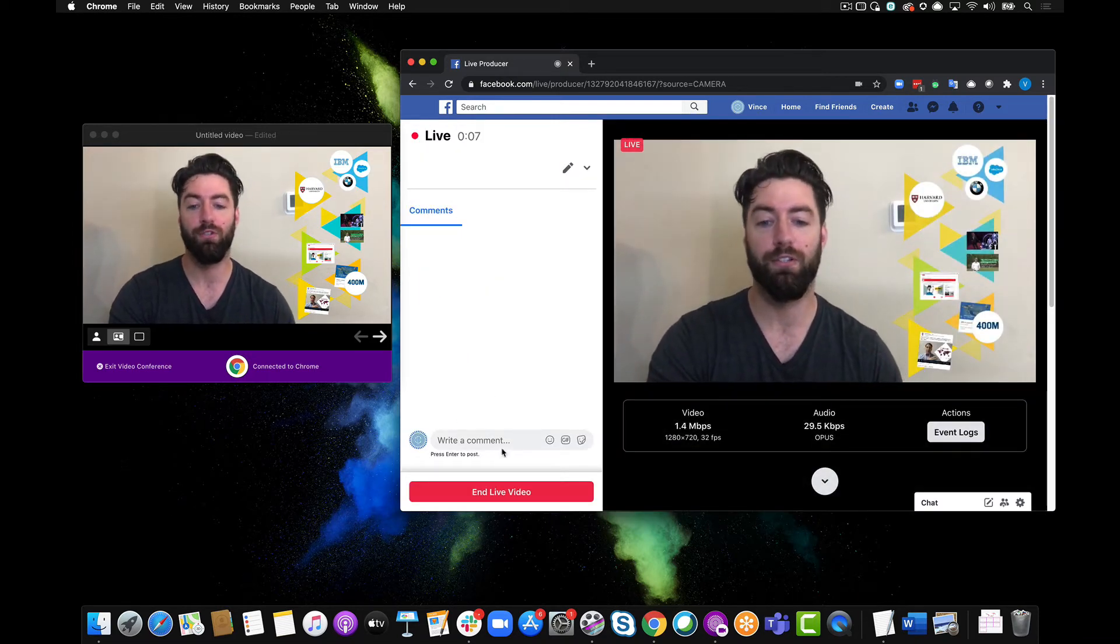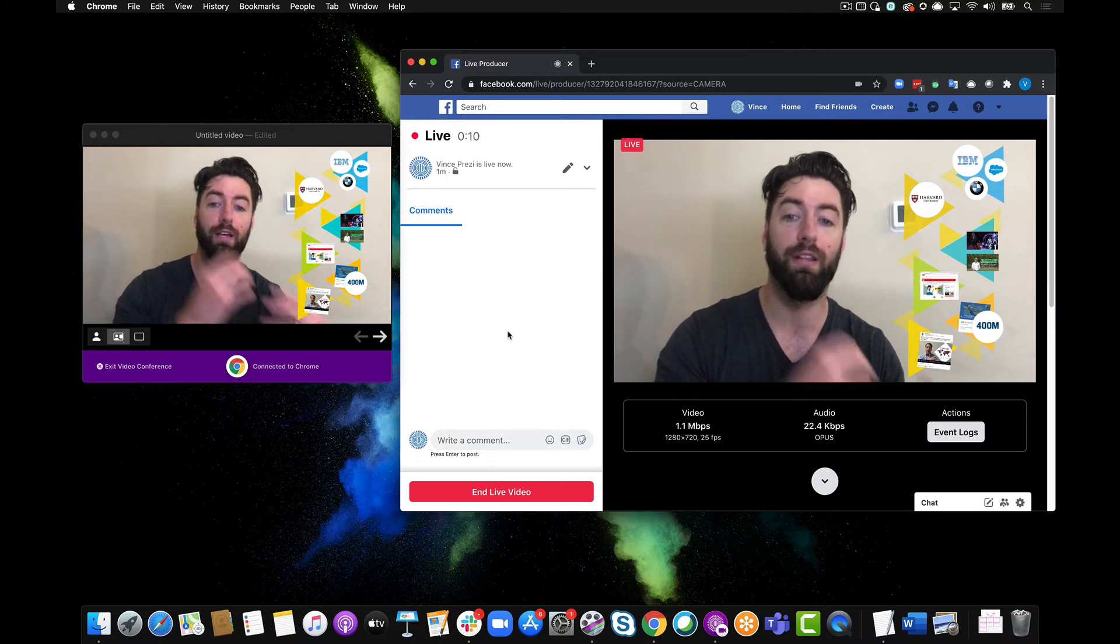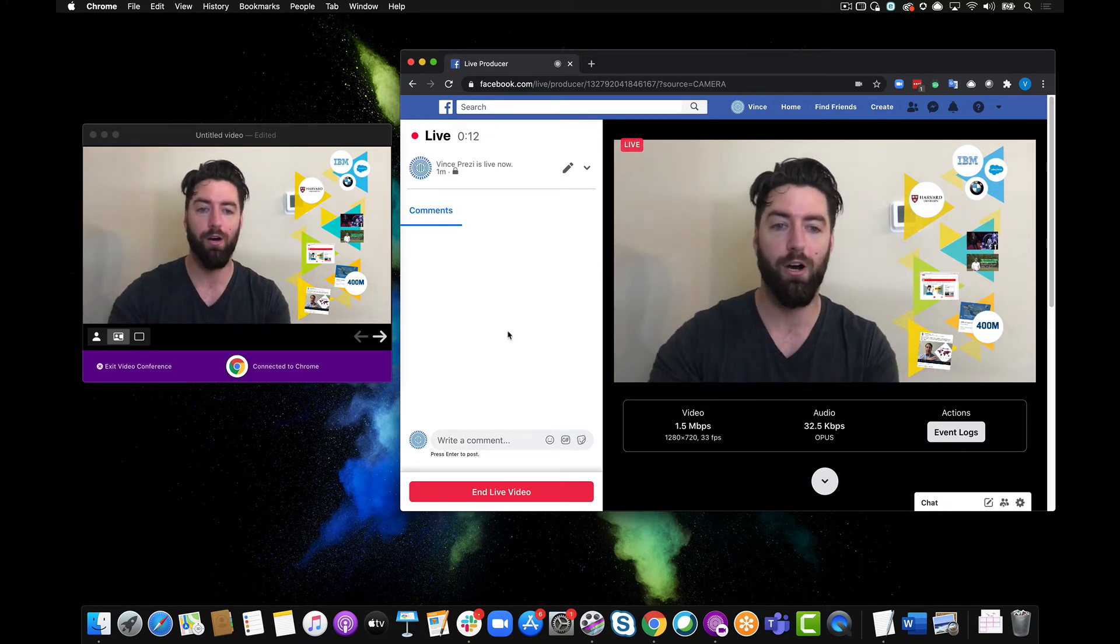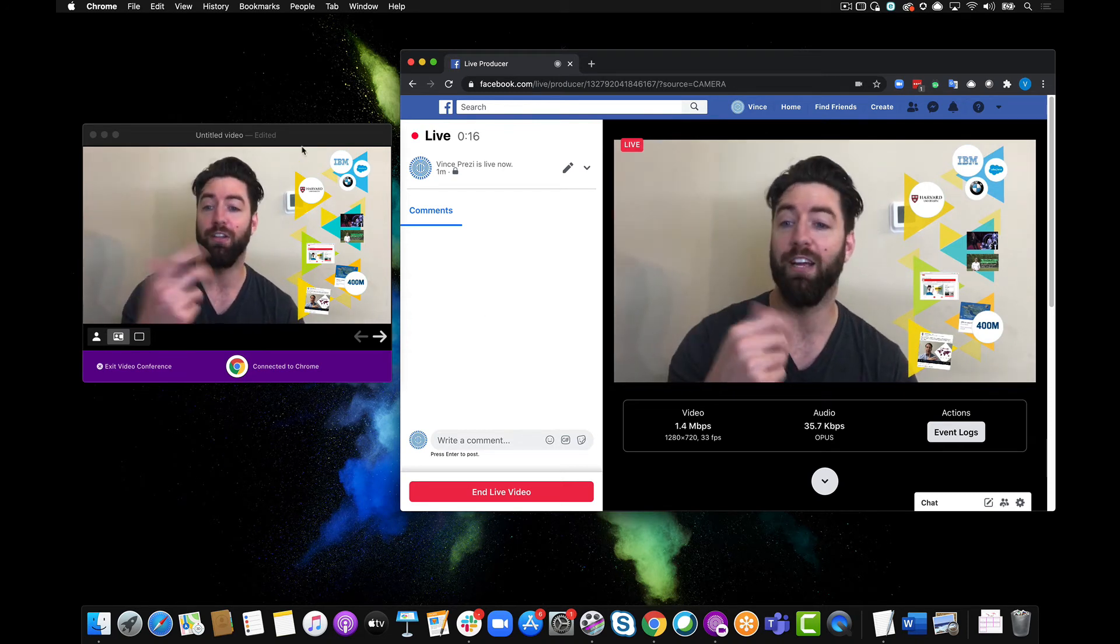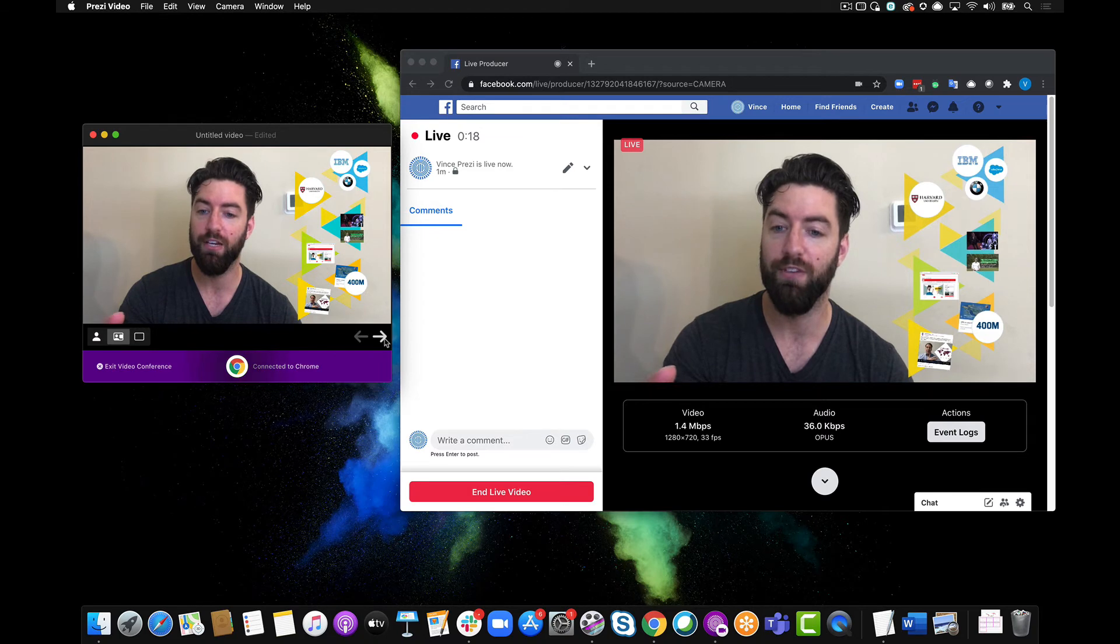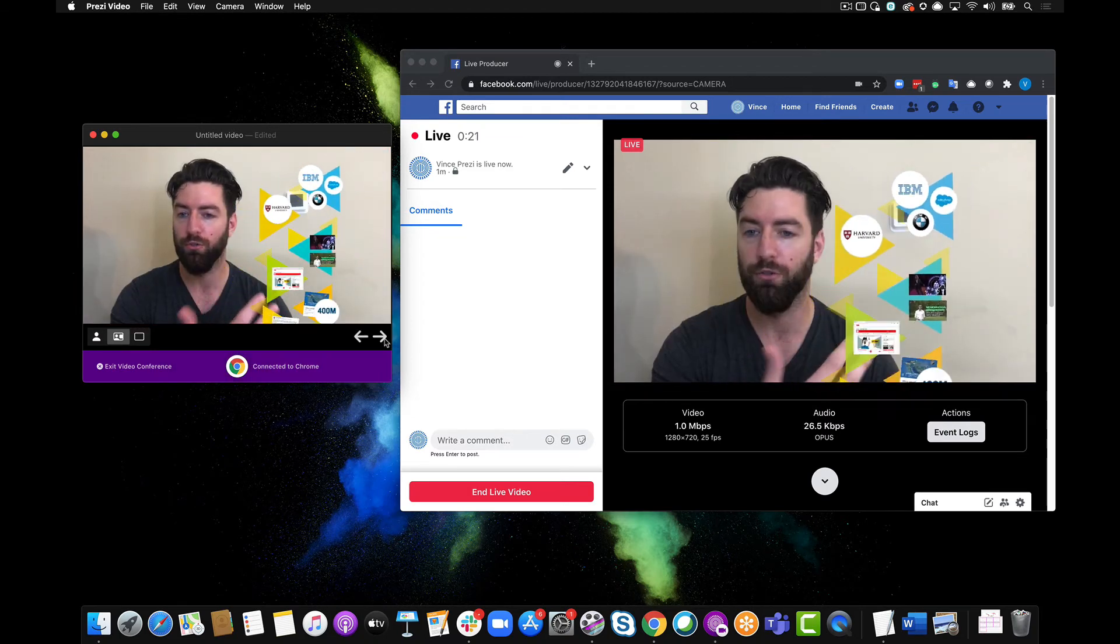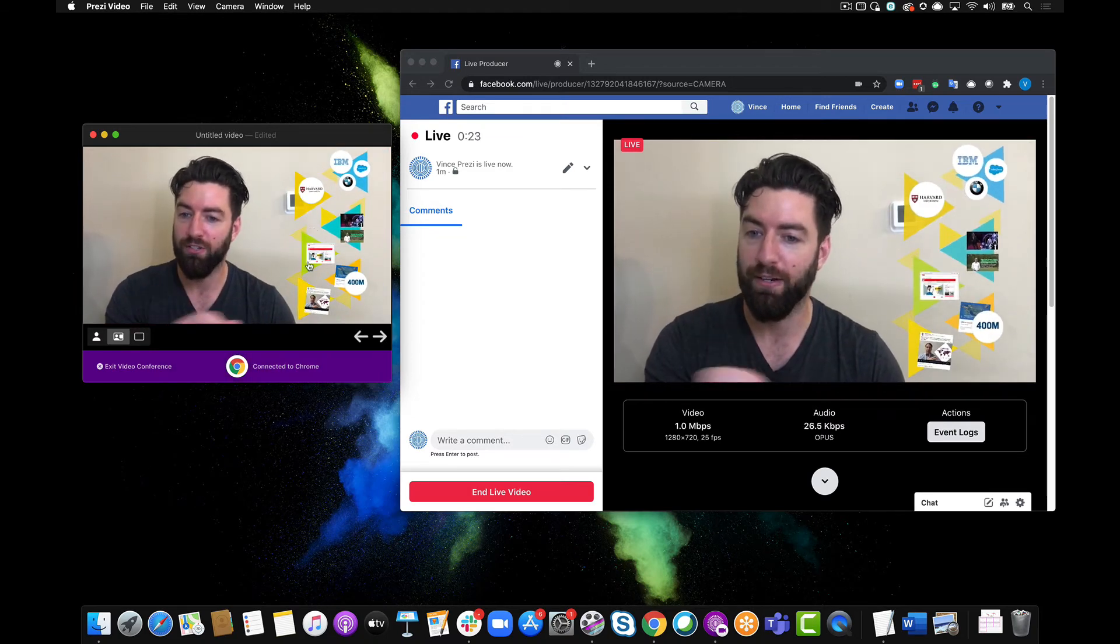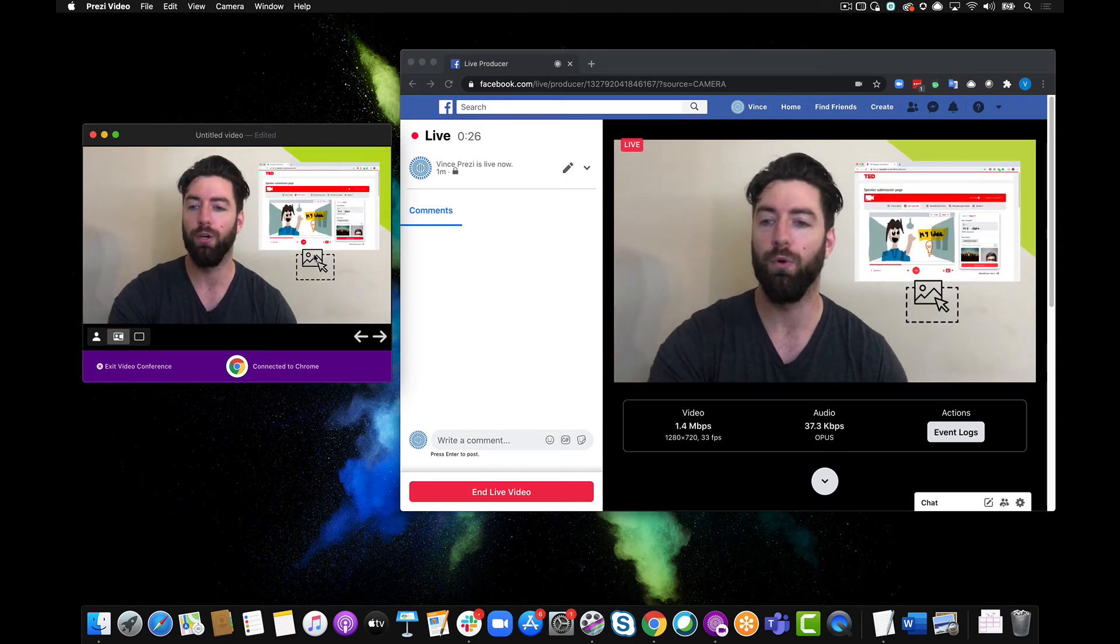So obviously I don't have any people on my Facebook but they would be able to see this and comment and so on, typical Facebook live stream. I can navigate through my content here in my Prezi video app on the left. So I can click through my topics, go through my various topics here, navigating it like I would any other Prezi.